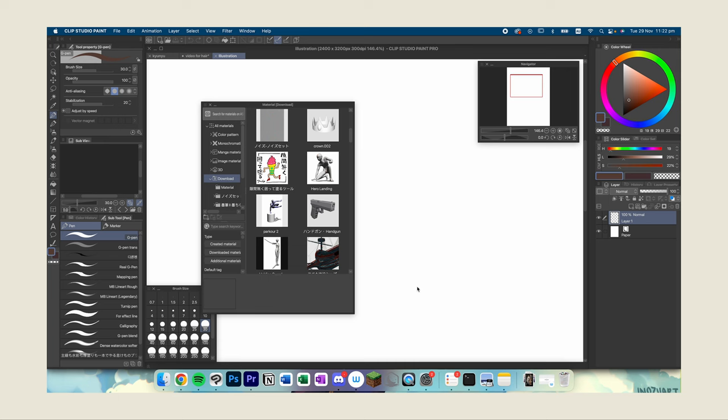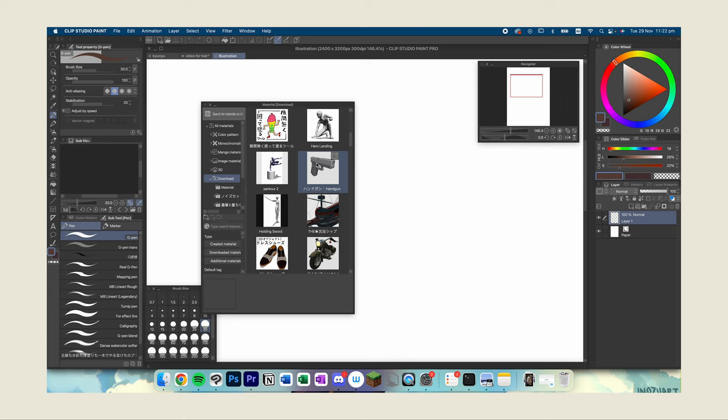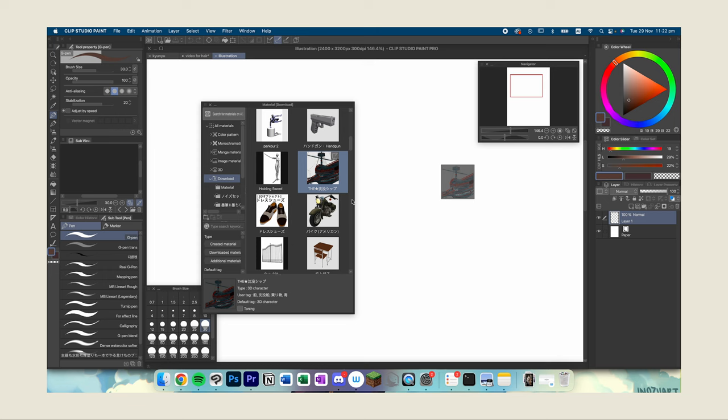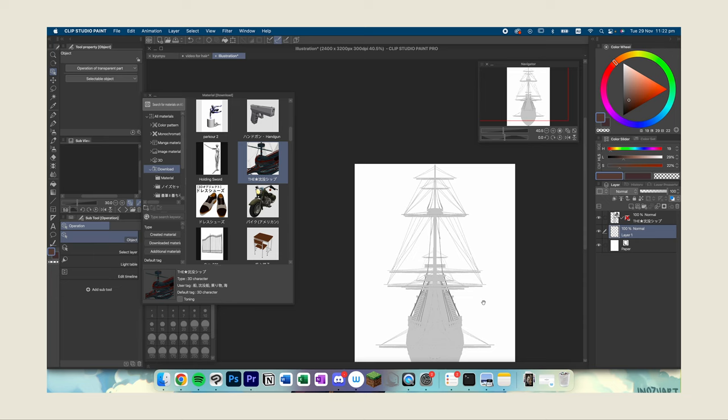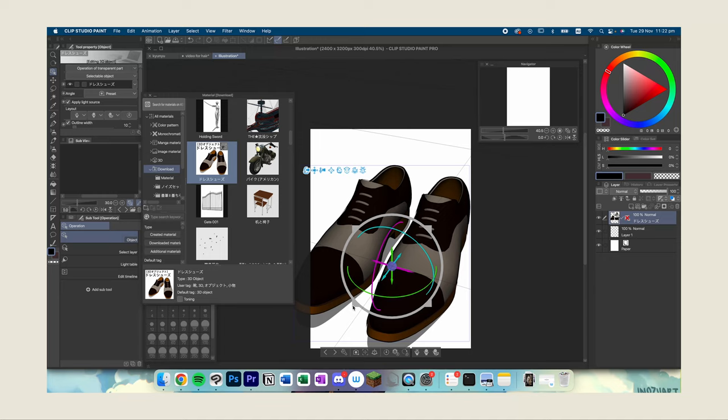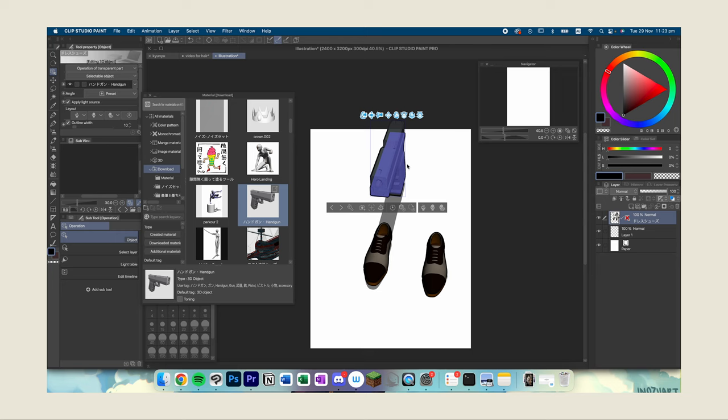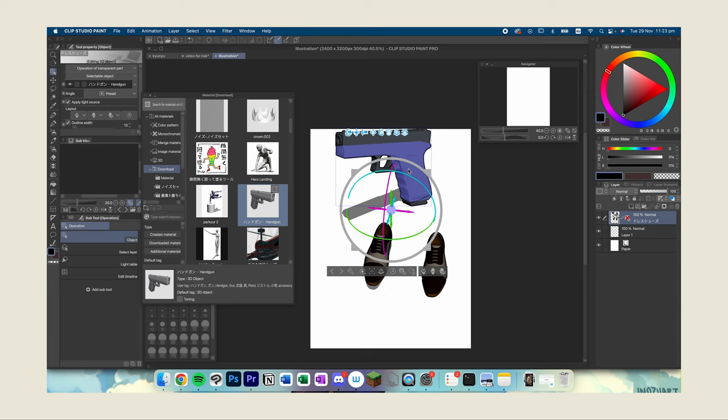However, I cannot talk about my experience with this program without mentioning the amazing assets store where I get almost all my brushes and 3D models for items such as ships, which you can see right now on my screen, shoes because I still have not learnt how to draw them, and of course for my neutral B, gun. Because who knows when you need to draw a gun in dramatic settings.